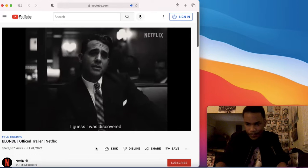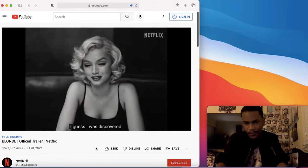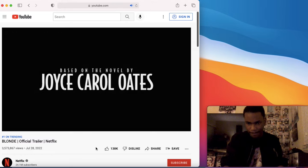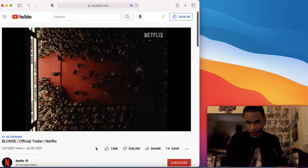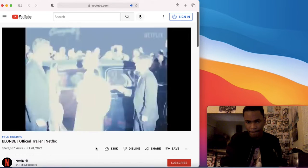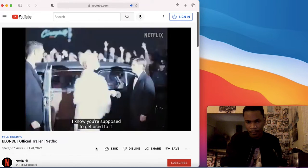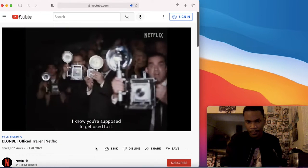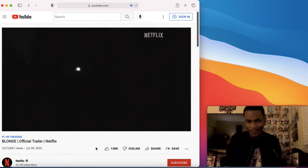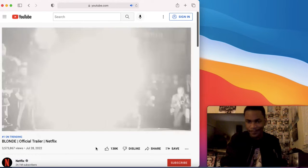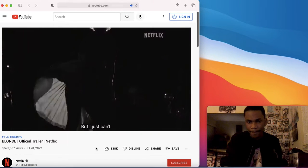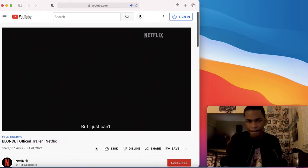I guess I was discovered. I know you're supposed to get used to it, but I just can't.